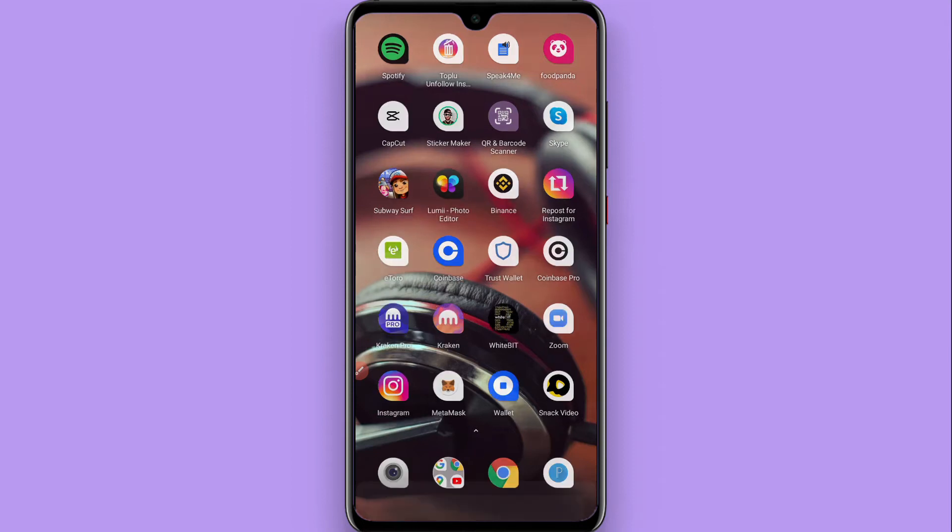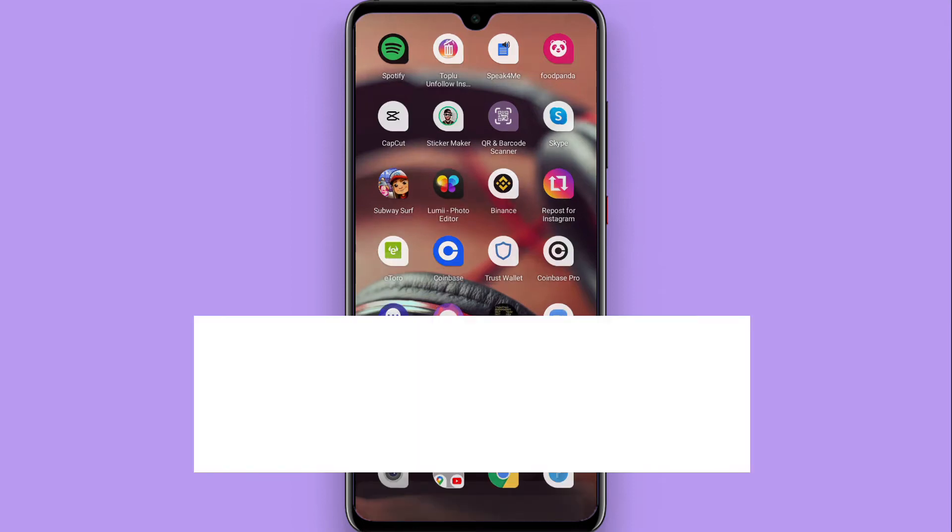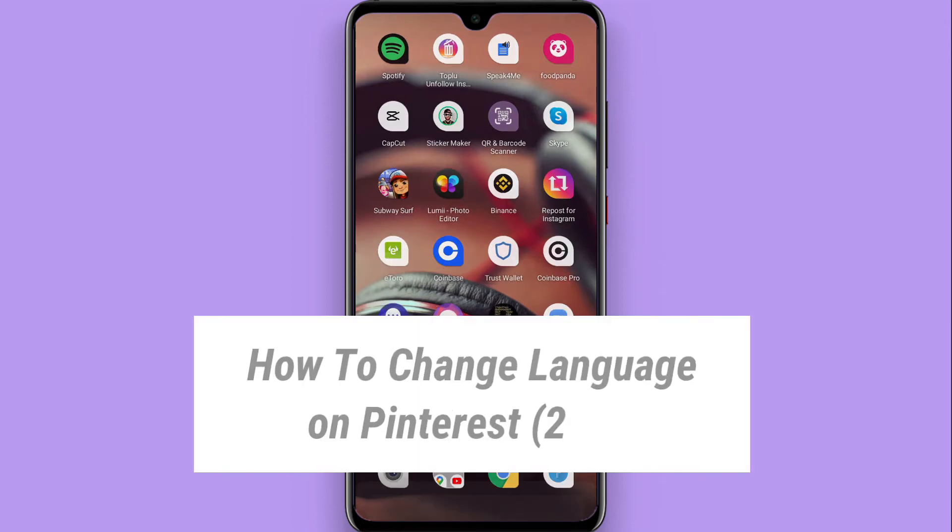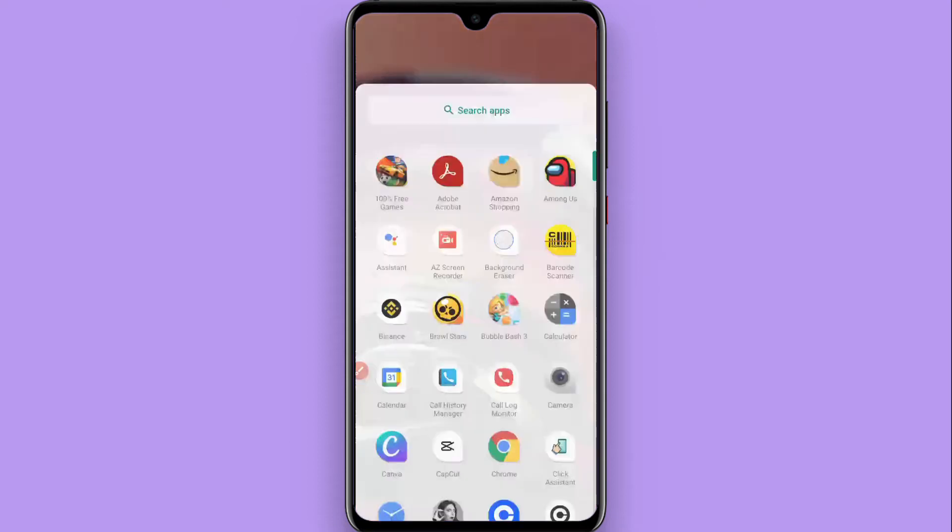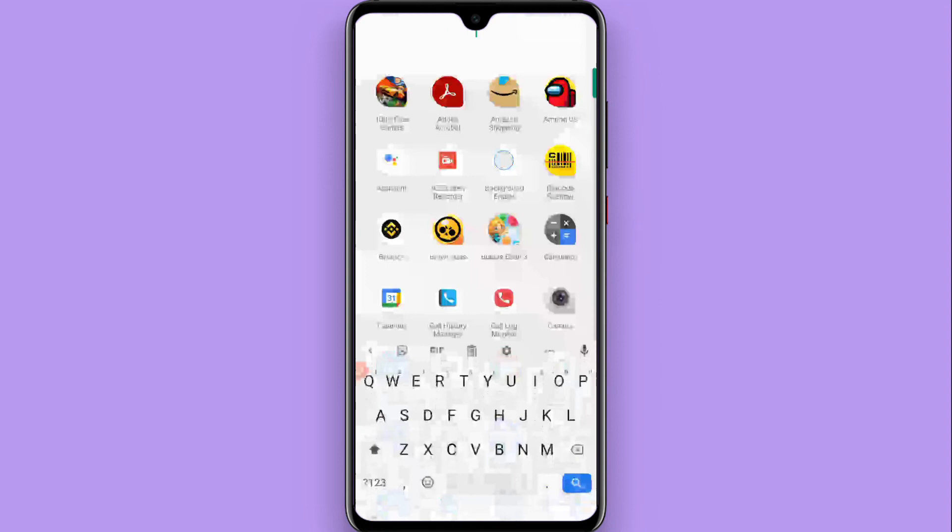Hi, in this video I will show you how to change language on Pinterest. If your native language is different from English and you want to change the language on the Pinterest application, then watch this video till the end and follow the same procedure.